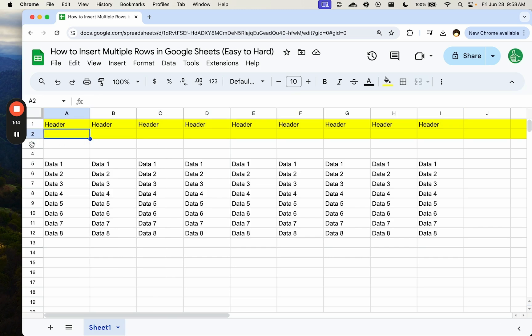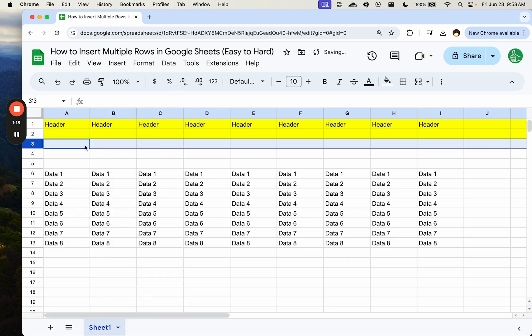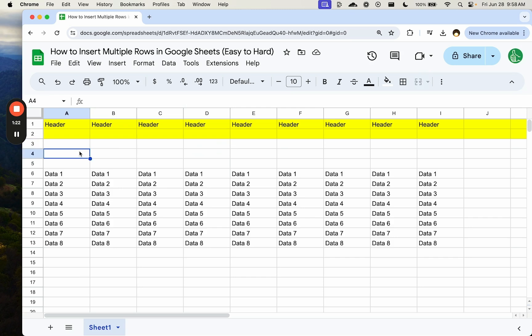So if I go down to row 3, the one under it, and I insert row above, you notice the row inserted does not have the formatting above it. It's the one from below it because we're adding one above it.